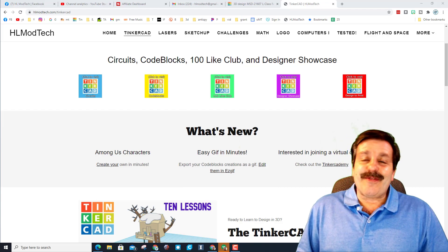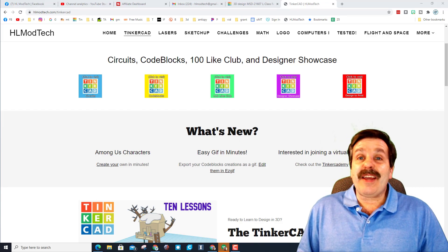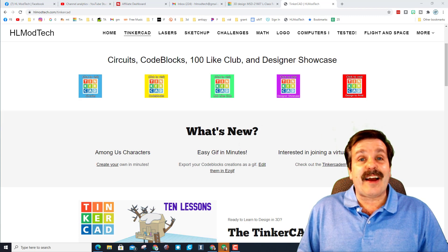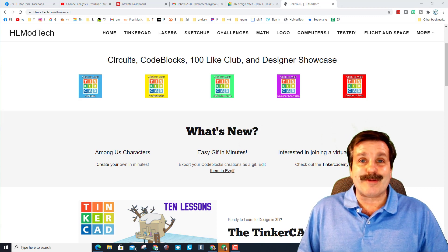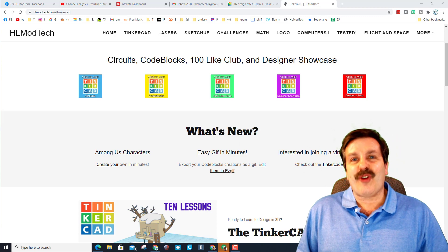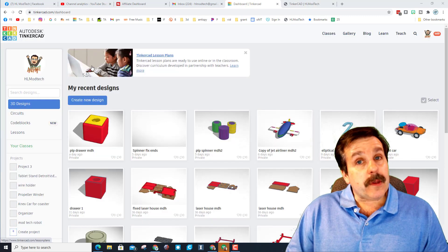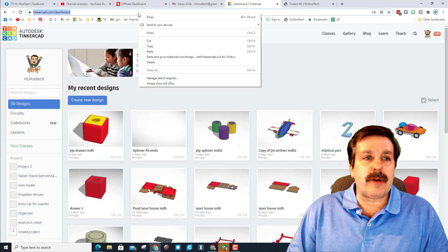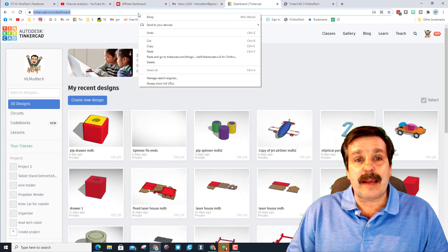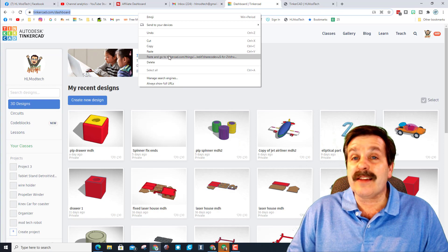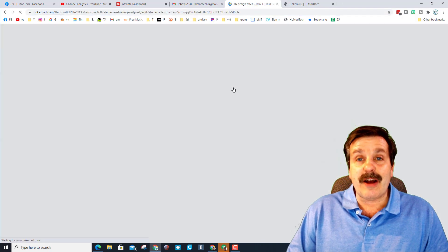Good day friends, it is me HL Mod Tech and it is time for another designer shout out, so let's get cracking. Everybody, this is a student in my class, his name is Matthew, and let's paste and check out the cool link that he shared with me.